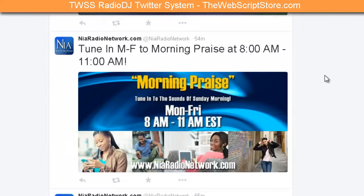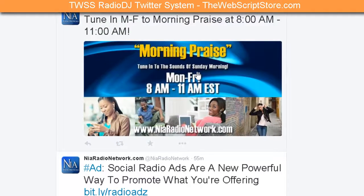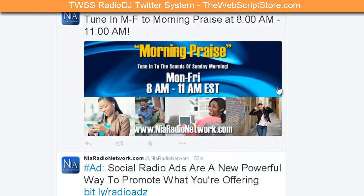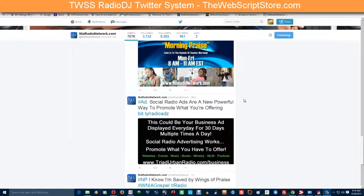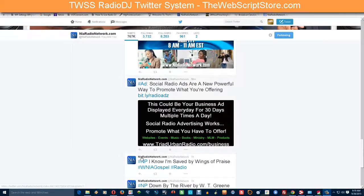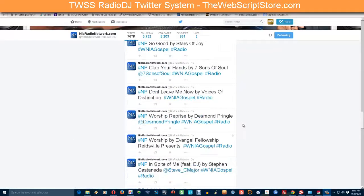There are also promos — this one lets people know that they can tune in to the Morning Praise, Monday through Friday from 8 a.m. to 11 a.m. It's a good way to get people's attention on Twitter. Here's another ad as well.